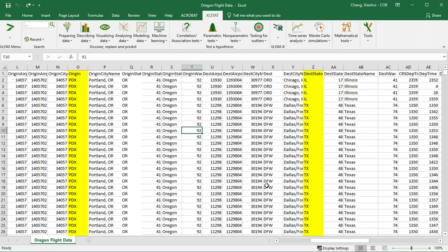I'm going to show you how you can create a contingency table using XLSTAT and also how to carry out a chi-square test using XLSTAT.